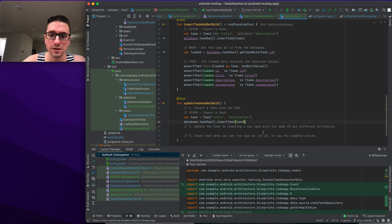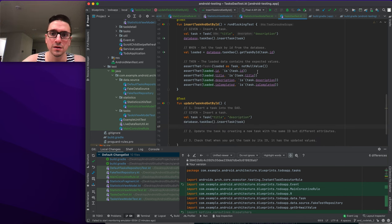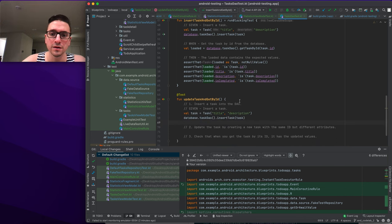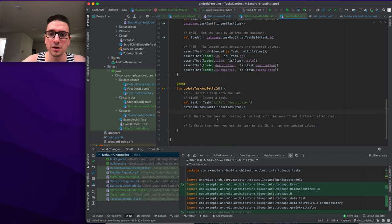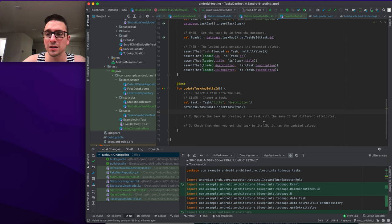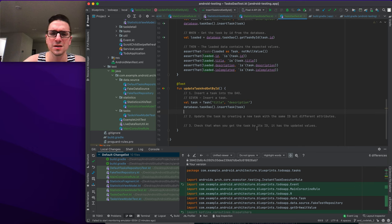To write the update test: insert an initial task, then create an updated version of the task with the same ID but different attributes — we change the description to 'I am a new description'. Call database.taskDao.updateTask passing the updated task.